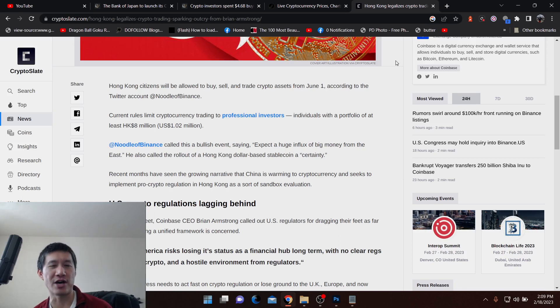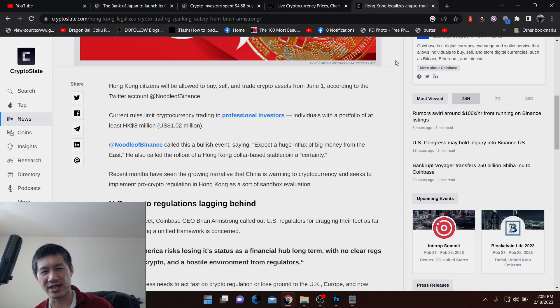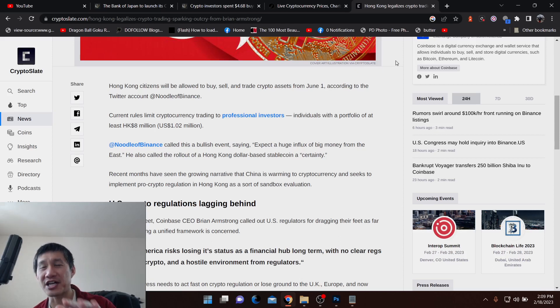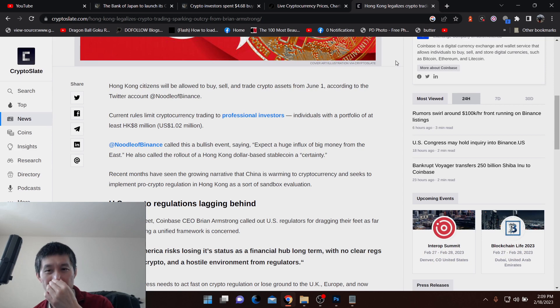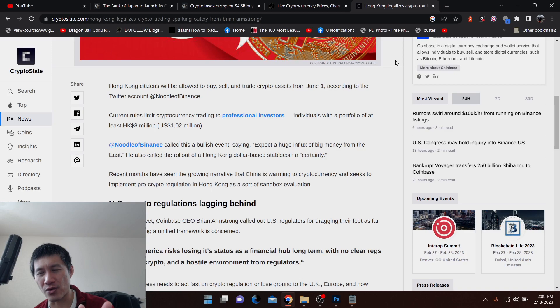Now, it could go the other way around where the CCP is like, no, we're not going to legalize crypto trading. But the thing is, for Hong Kong to make this move, I think they would actually have to have a nod from the central government because the central government is extending its grasp tighter and tighter around Hong Kong. So this could be a precursor to a nod for mainland China to actually join the crypto trading frenzy.